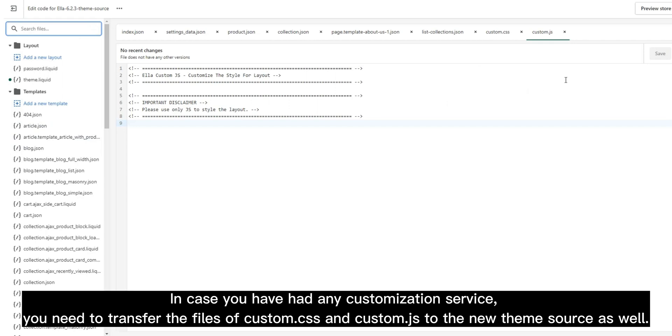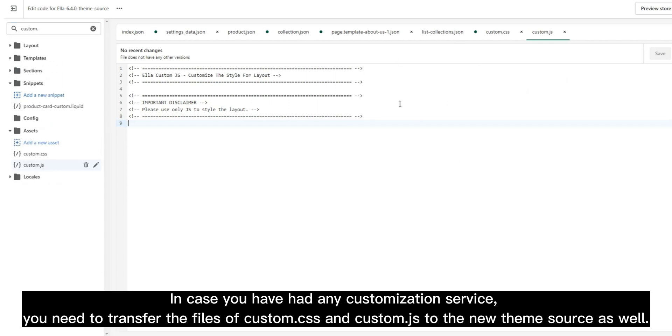In case you have had any customization service, you need to transfer the files of Custom.css and Custom.js to the new theme source as well.